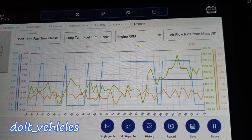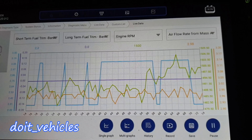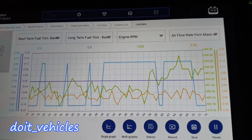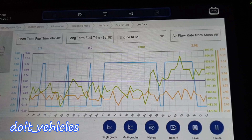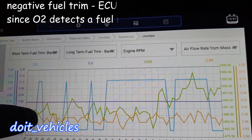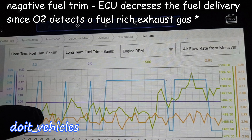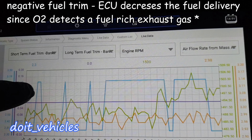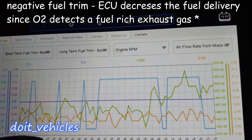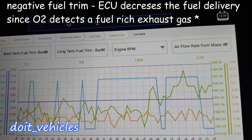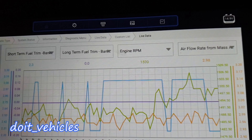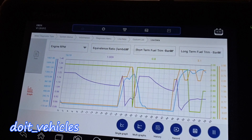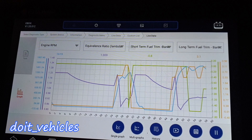The short term fuel trim is the adjustment according to the engine RPM. You can see here on the graph the engine RPM is increasing and the short term fuel trim is decreasing, going negative.